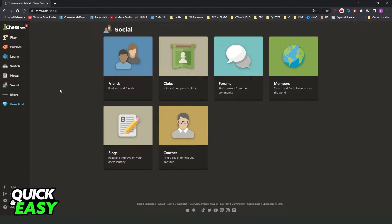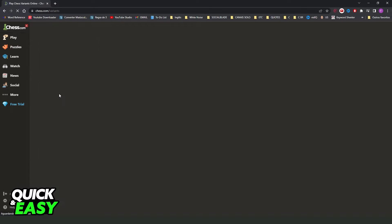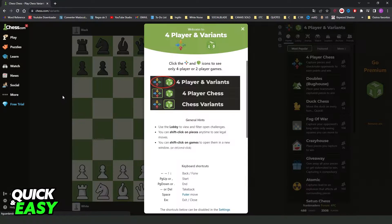After doing that, you need to create an account and log into your account. Then you will see several options right here. You need to come to Play and click on 4 player and variants below tournaments. Click right here and you will come to this page.